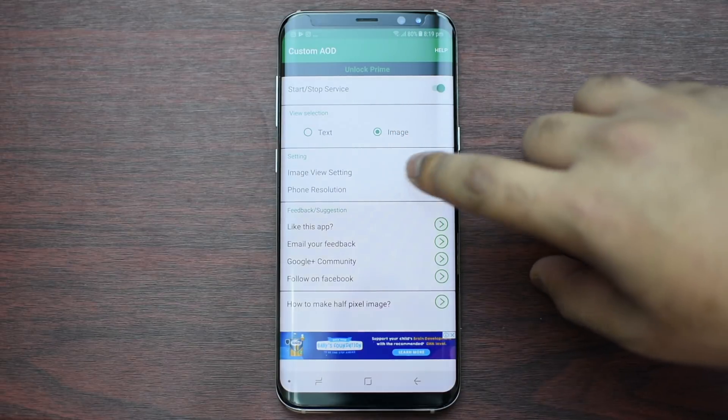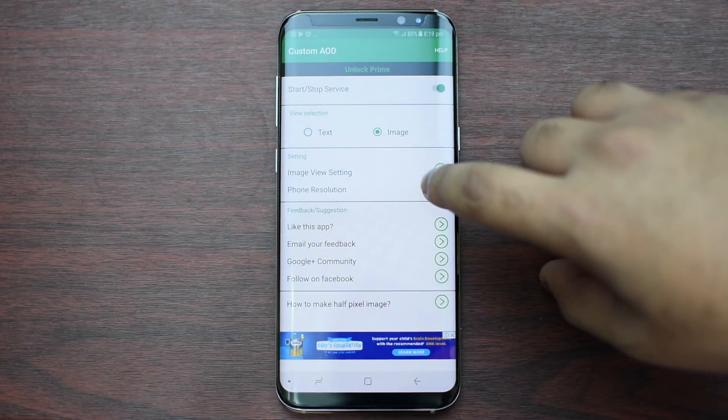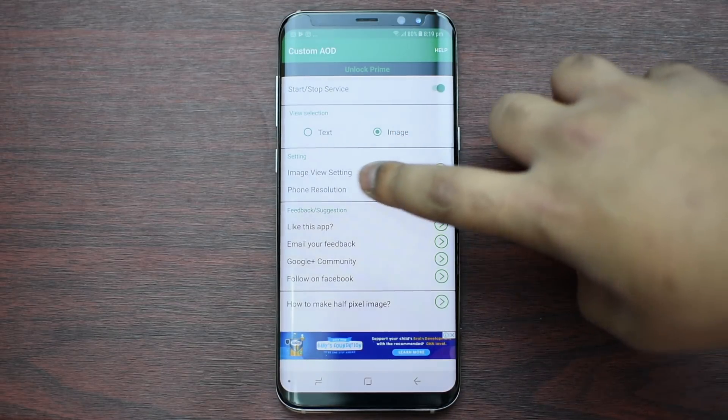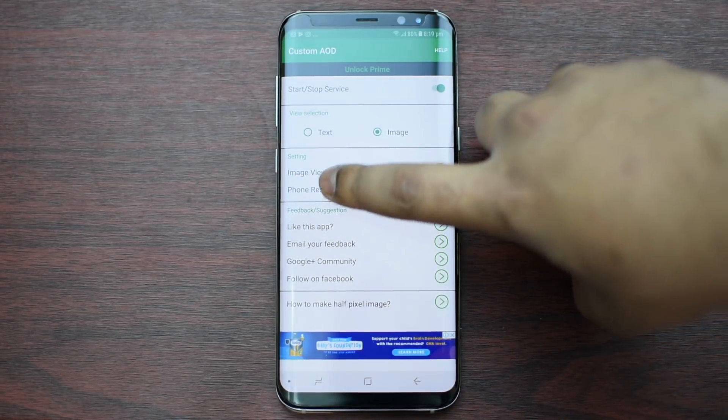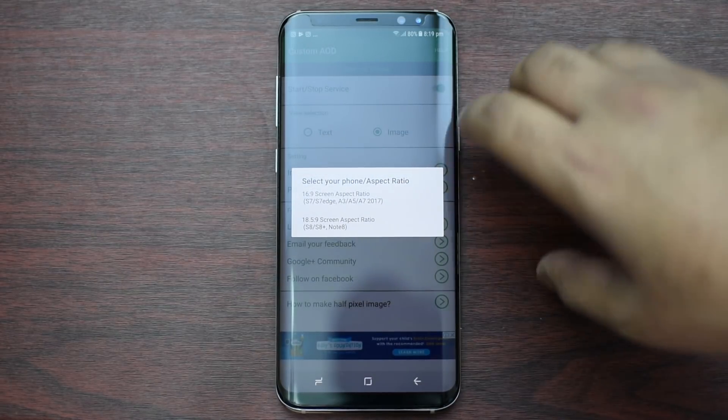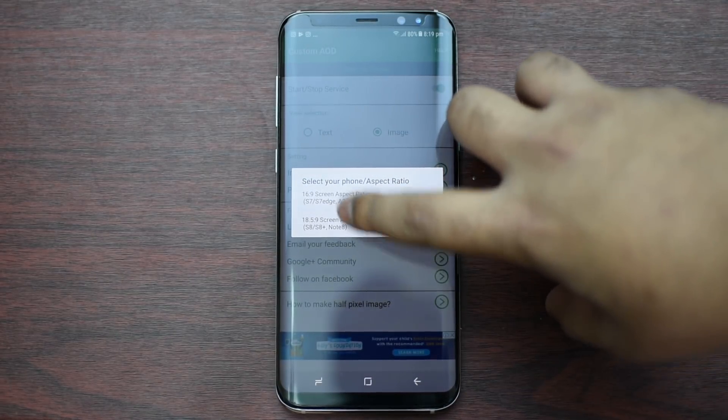The first step is to press on Phone Resolution and making sure that you tick the second option if you have an S8, S8 Plus, or Note 8.